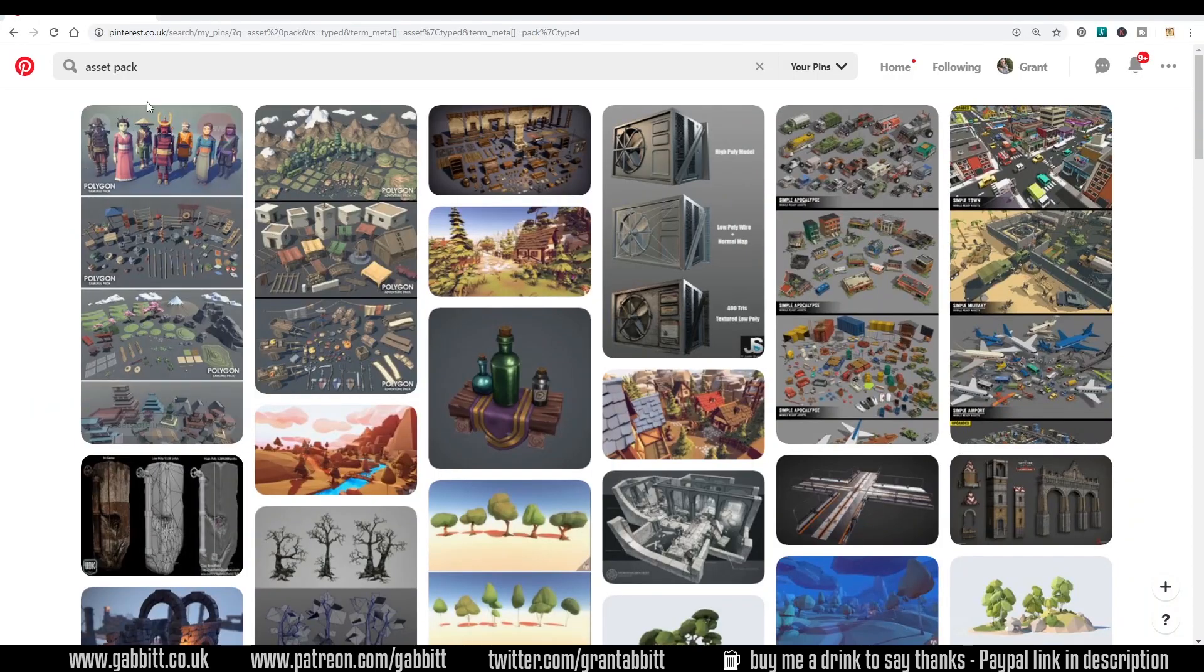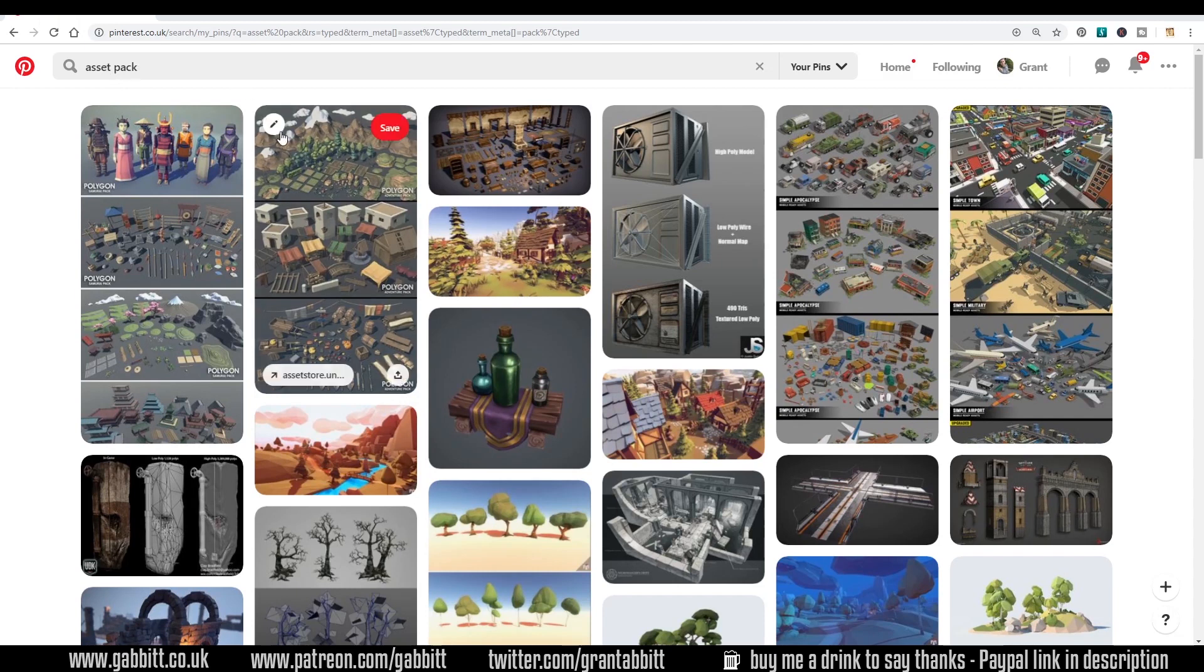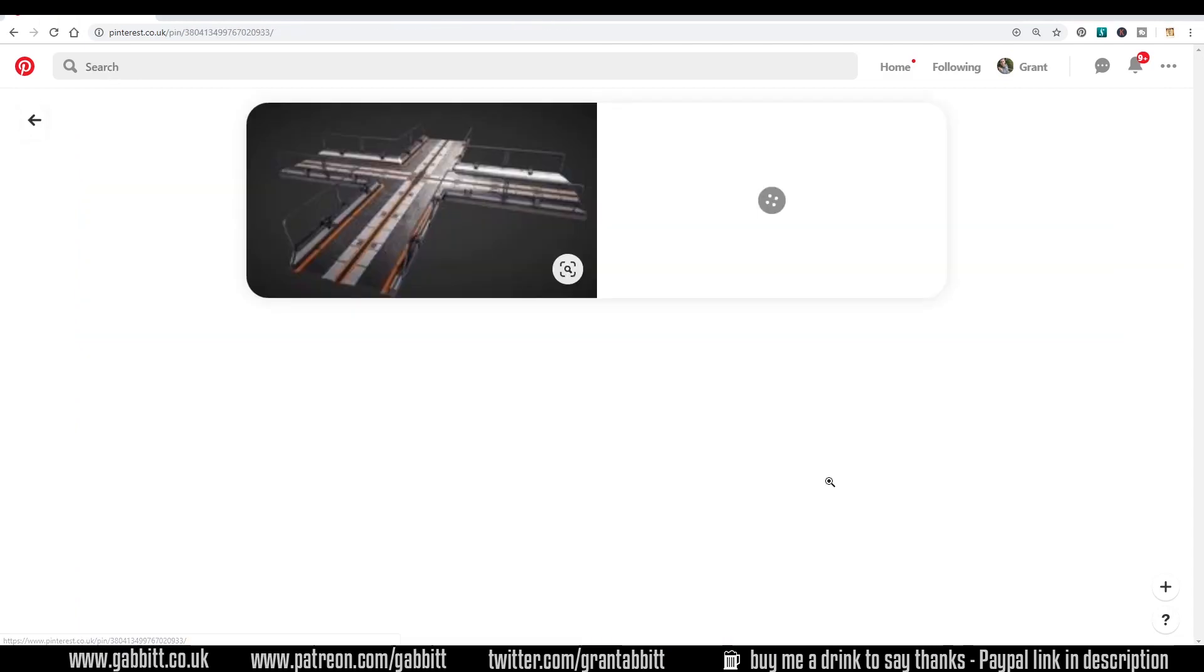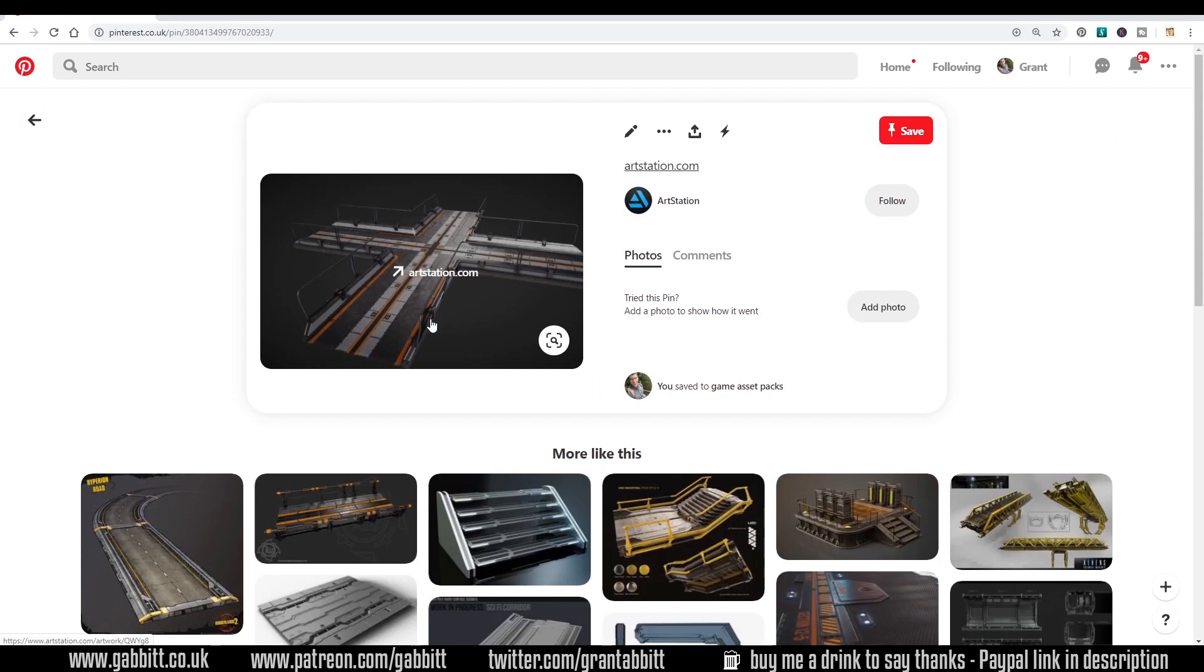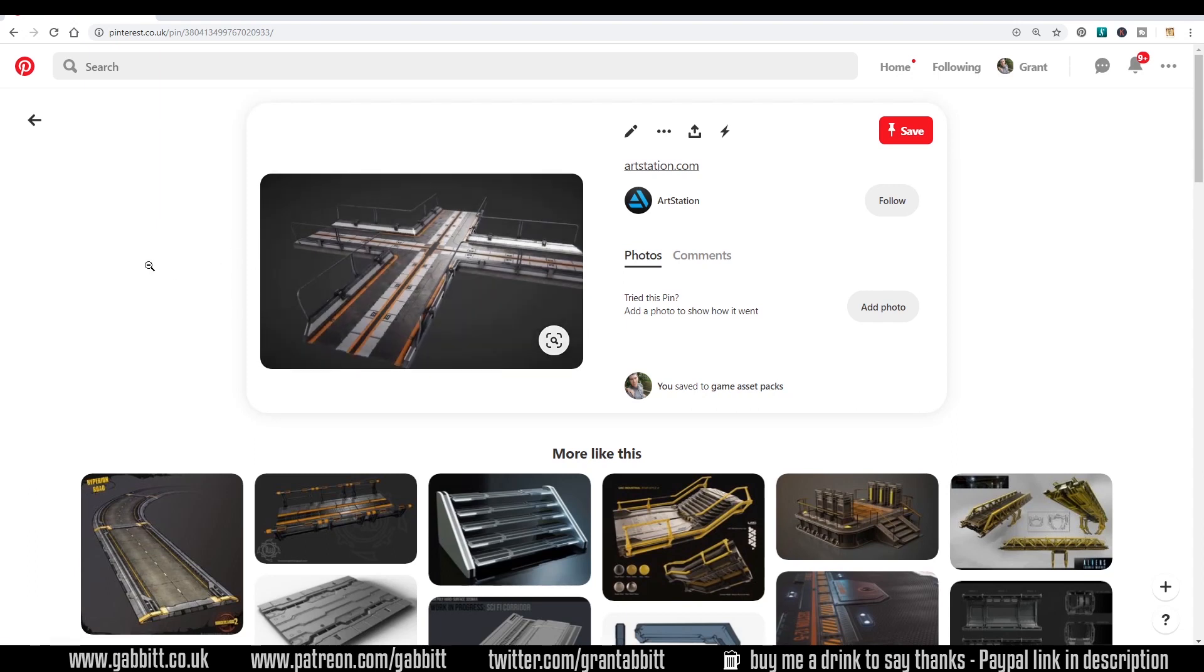Here's some examples of asset packs as they're sometimes known as on Pinterest and here's a good example here. You can see how this structure can be separated into sections and repeated over and over to create a great environment.